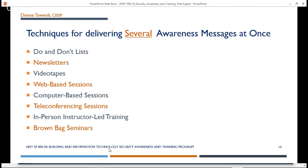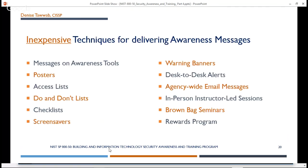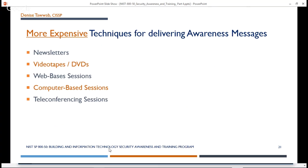Techniques for delivering several awareness messages at once include do-and-don't lists, newsletters, videotapes, web-based sessions, computer-based sessions, teleconferencing sessions, in-person instructor-led training, and brown bag seminars. Some inexpensive techniques include messages on awareness tools, posters, access lists, do-and-don't lists, checklists, screen savers, warning banners, desk-to-desk alerts, agency-wide email messages, in-person instructor-led sessions, brown bag seminars, and a rewards program. More expensive techniques include newsletters, videotapes or DVDs, web-based sessions, computer-based sessions, and teleconferencing.